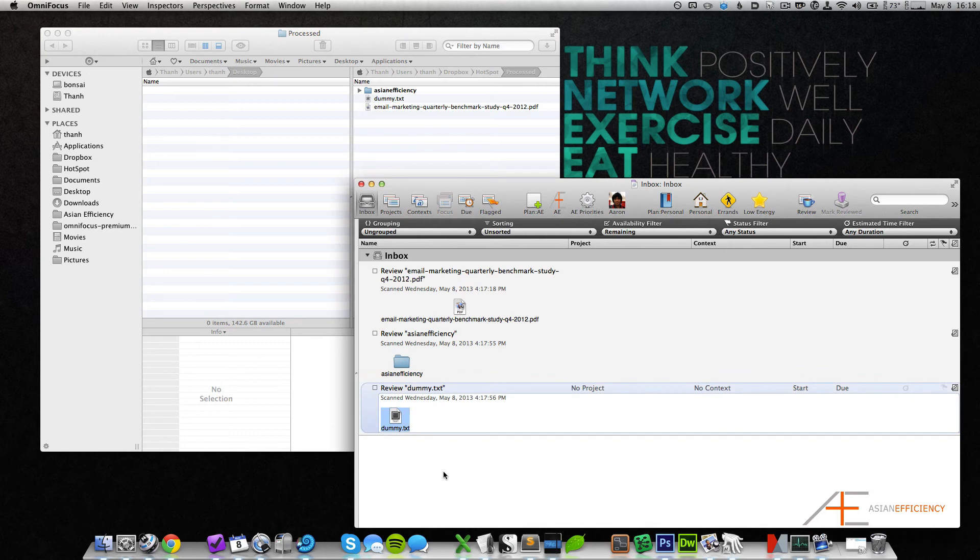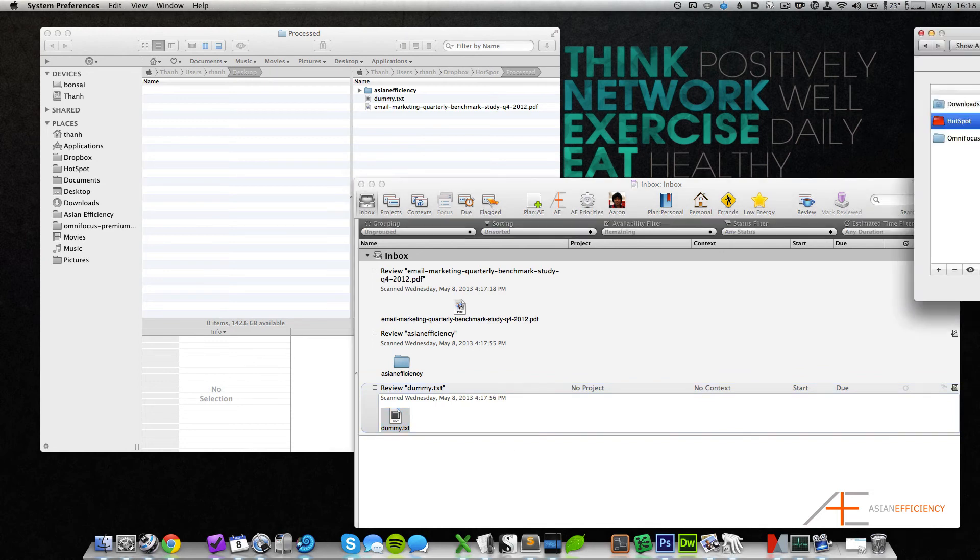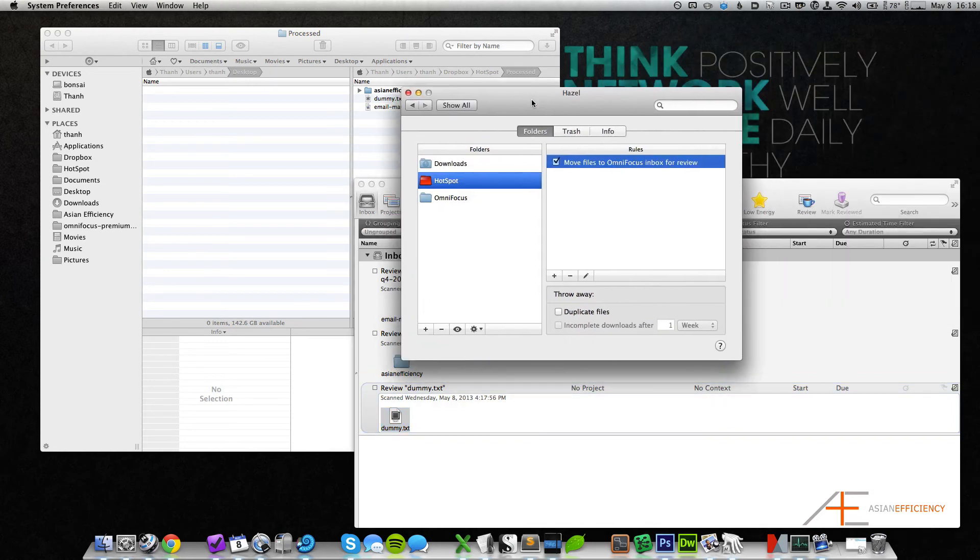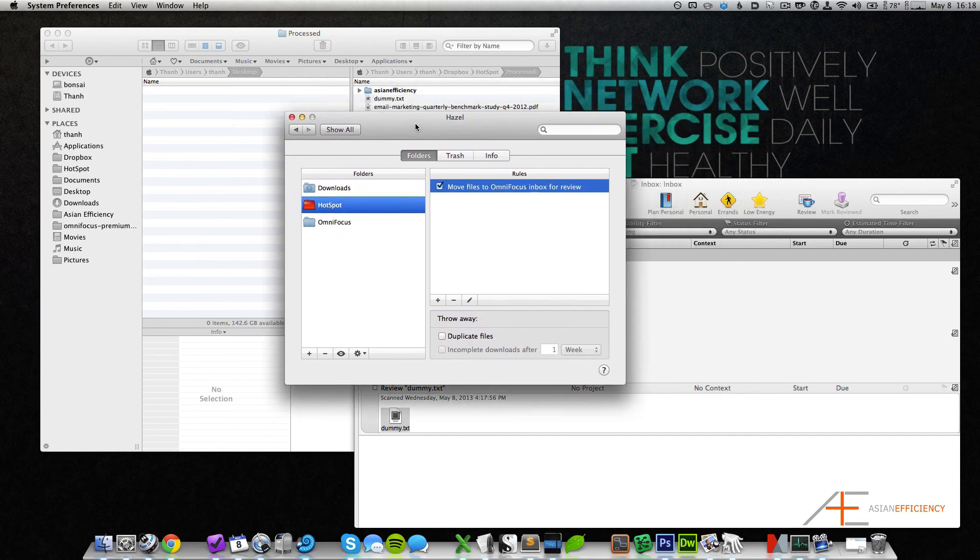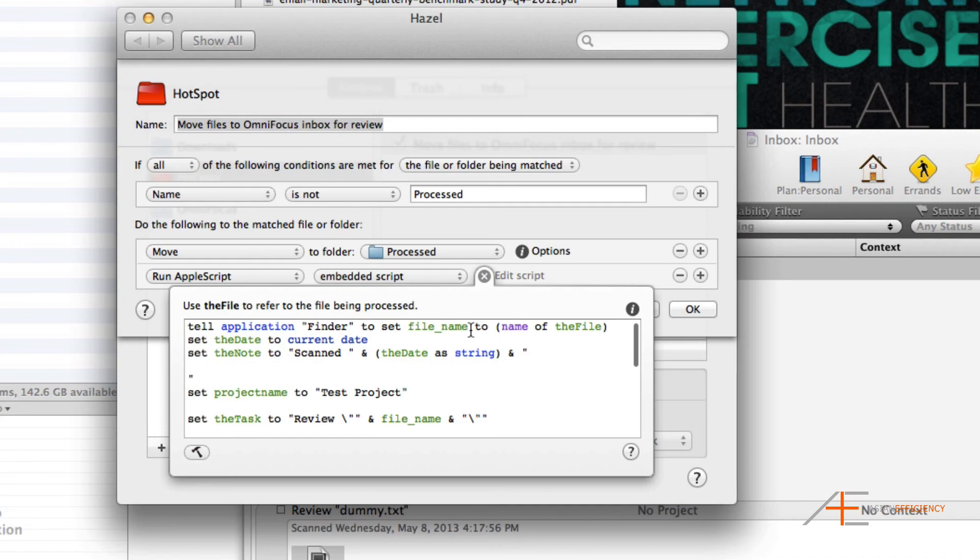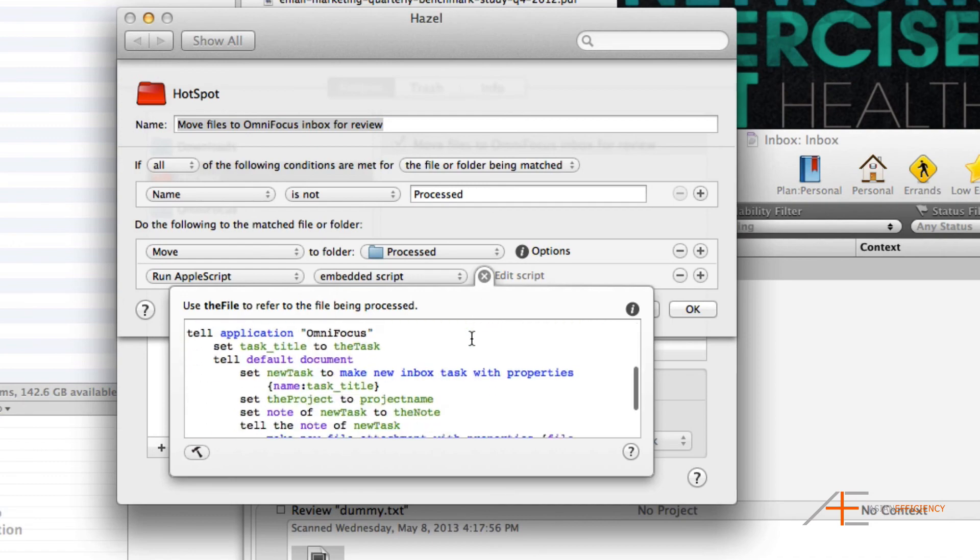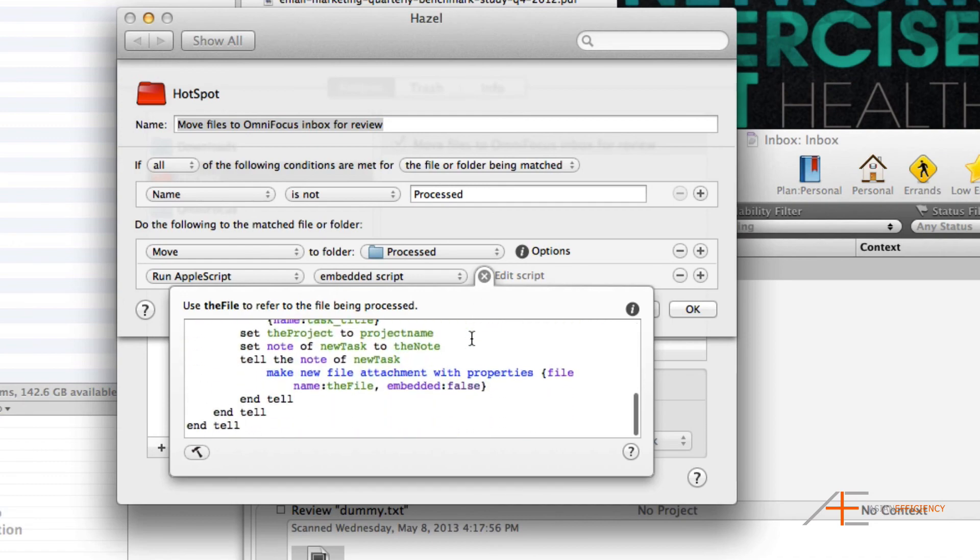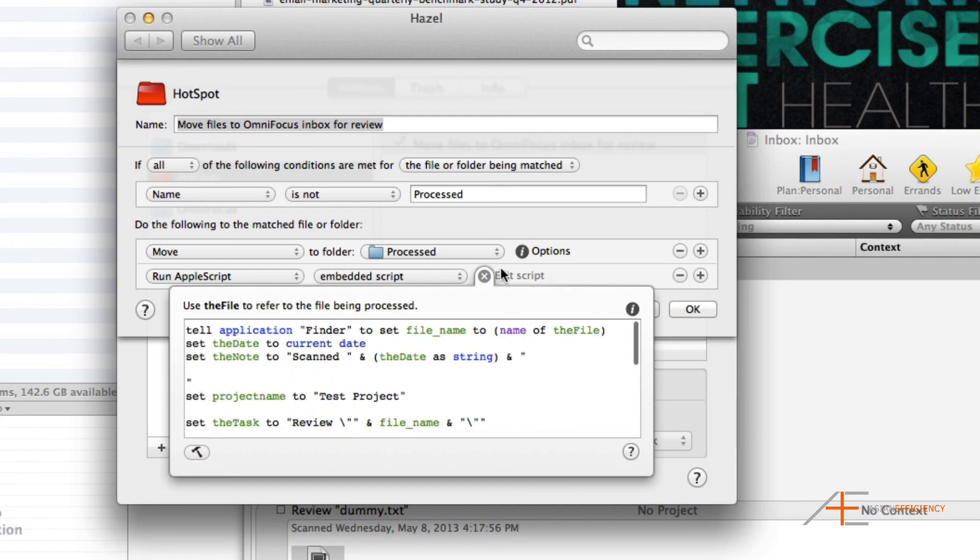Now the way it works is it uses a Hazel rule with a little bit of AppleScript. I'm going to show you briefly how this works, and I want to make sure that you'll have a download link so you can actually download all of this and implement it right away.